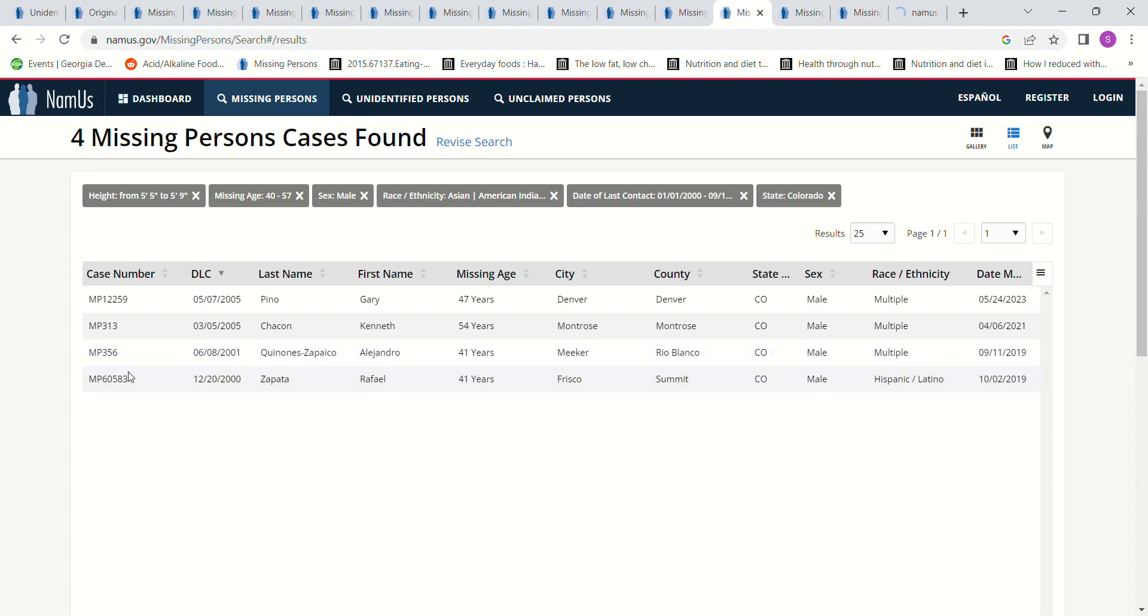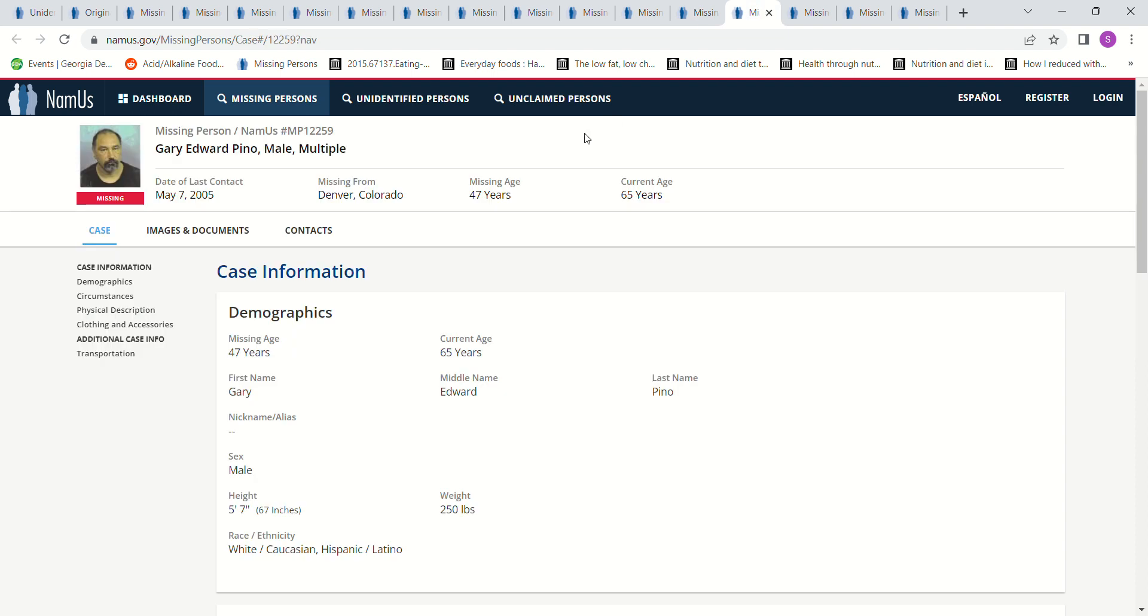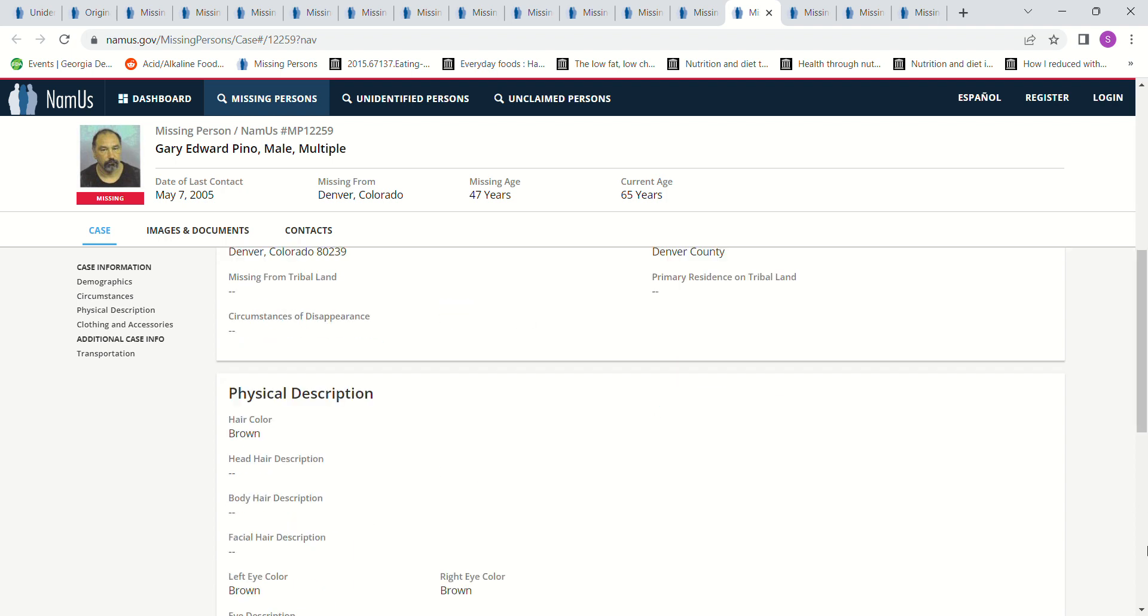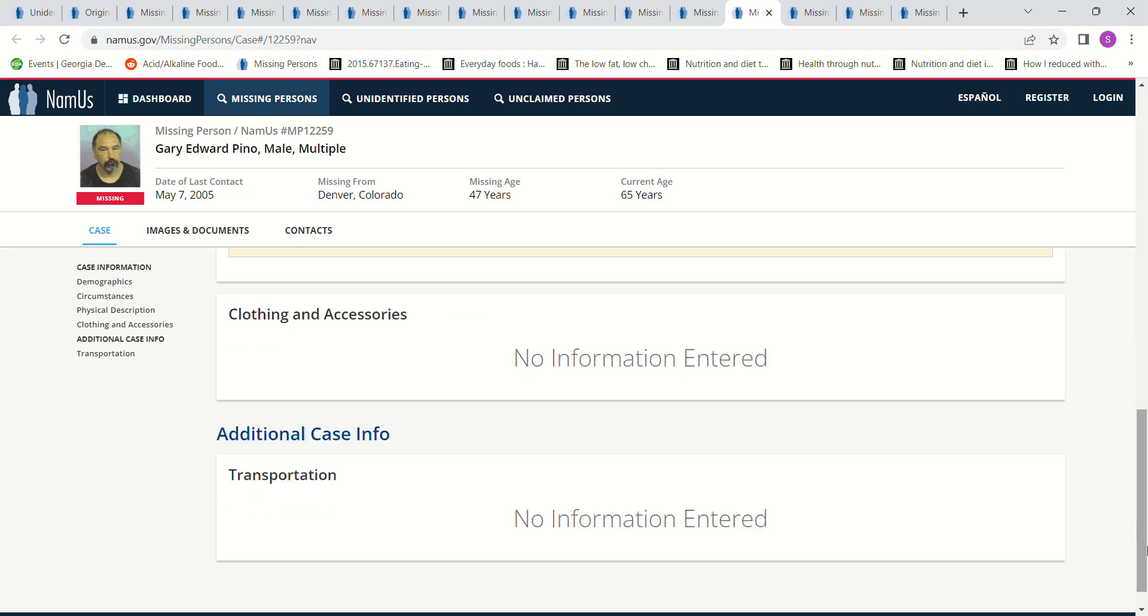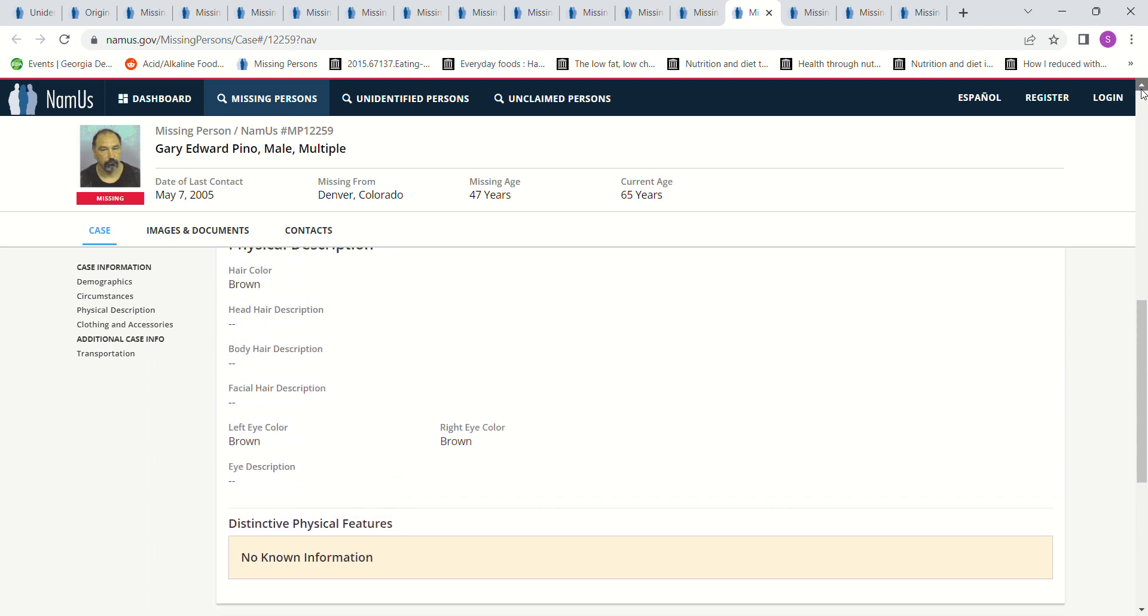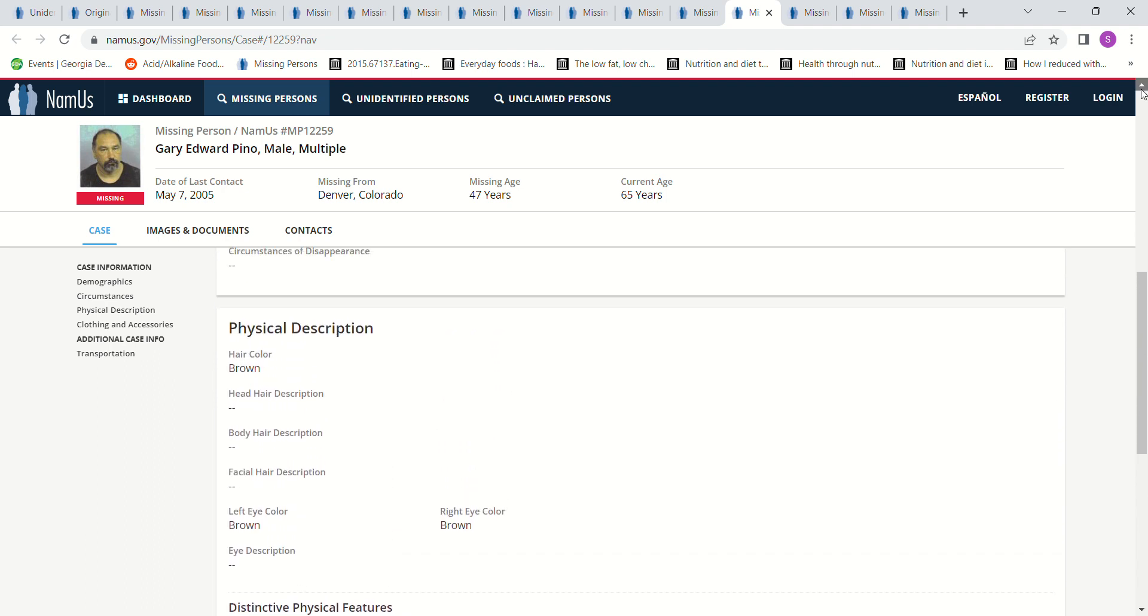It just seems like they're pretty far away though, I don't know, but let's see what they say. So we have this man, May 7, 2005, Denver, Colorado, 5'7, not a lot of information there, is there?